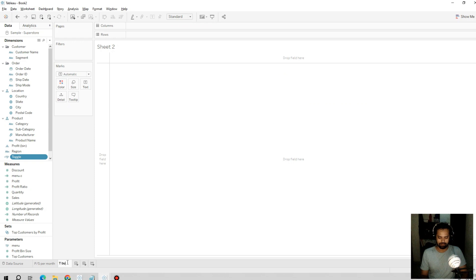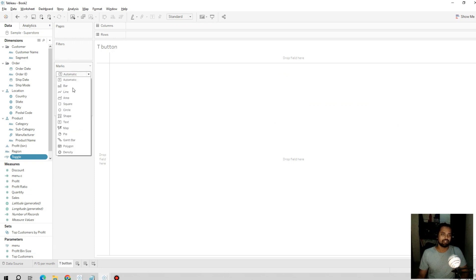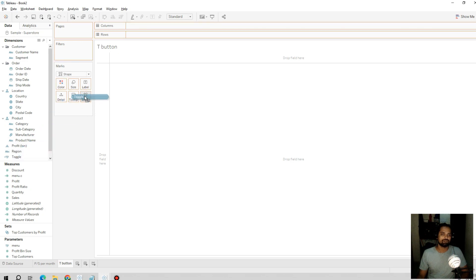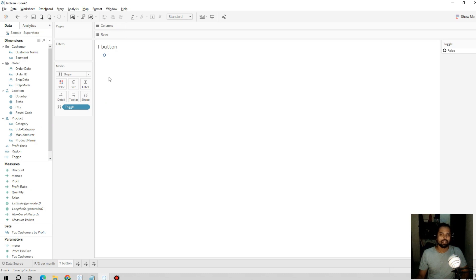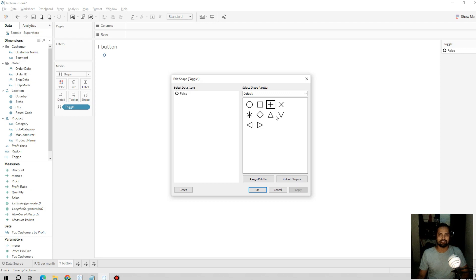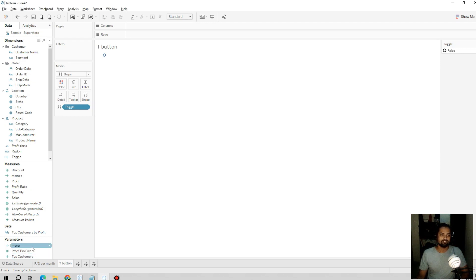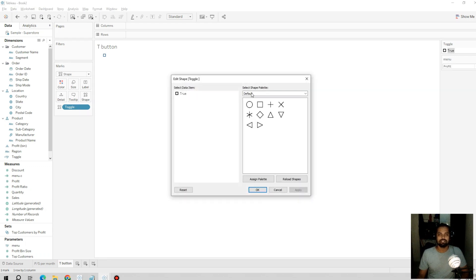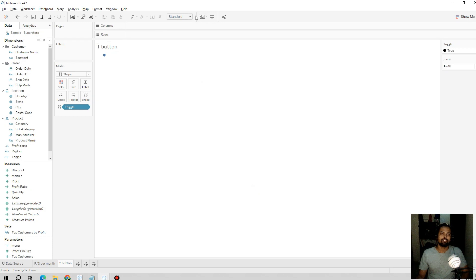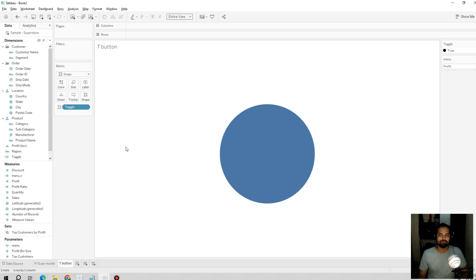Now we create a new sheet called 'Toggle Button'. I'll select the Shape mark type and drag the true/false calculated field into the Shape shelf. For false it shows an empty circle; I'll change the parameter value to true and for true it will be a filled circle. I'll hit apply and set it to Entire View — this gives us a proper button to use in the dashboard.